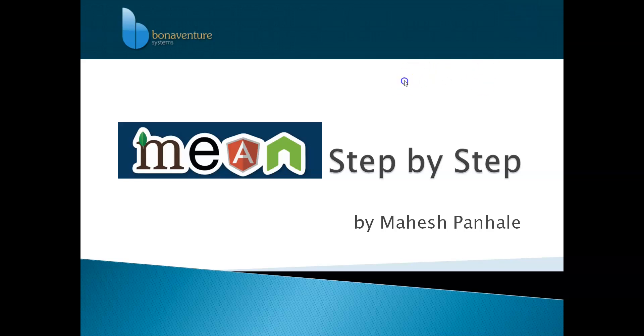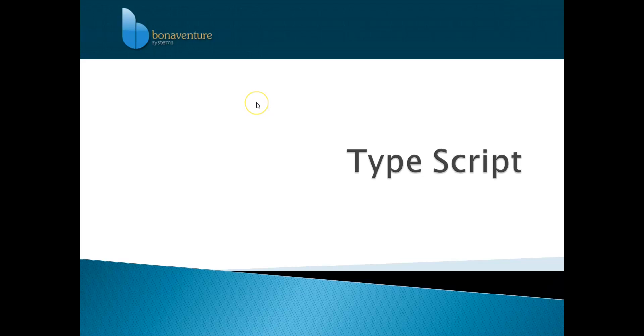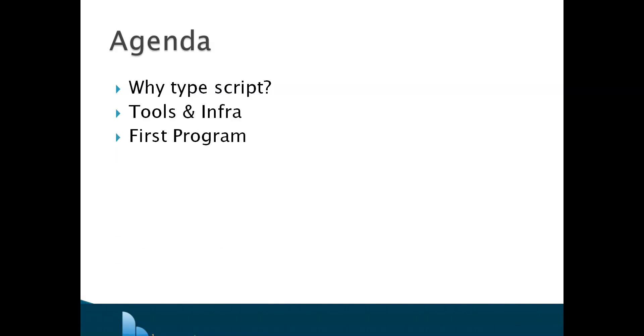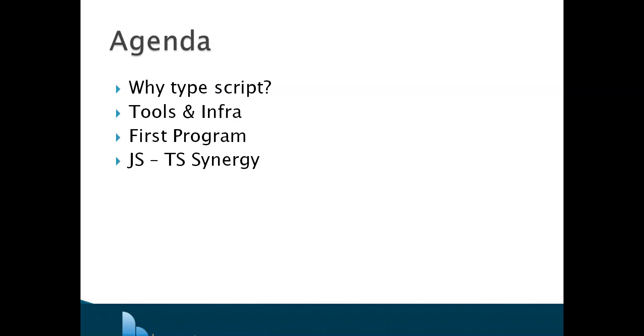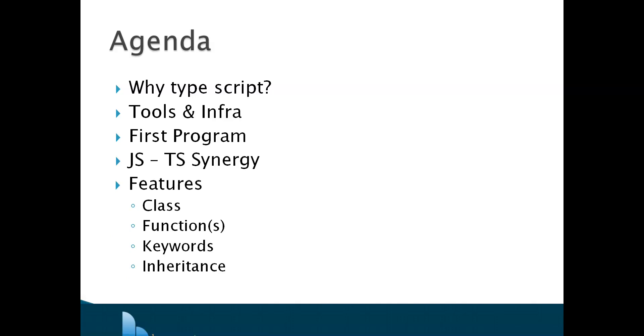So in order to start with TypeScript today, we need to understand what exactly TypeScript is, why do we need it, and the tools and frameworks required. Agenda is very simple: why TypeScript, tools and infrastructure, then the first program in TypeScript we will create today. Once we understand JavaScript and TypeScript synergy, we will understand features like how to write classes, functions, keywords, and inheritance in TypeScript.